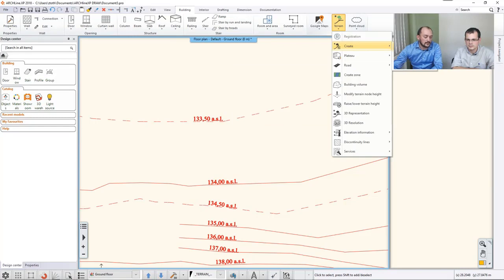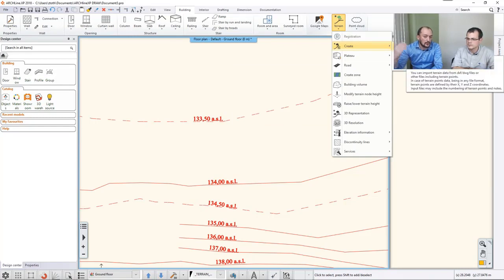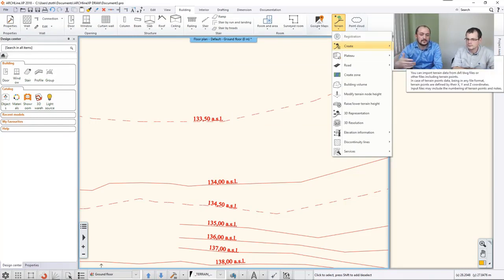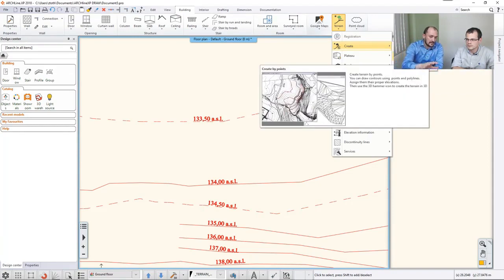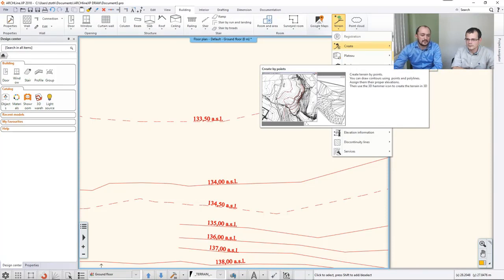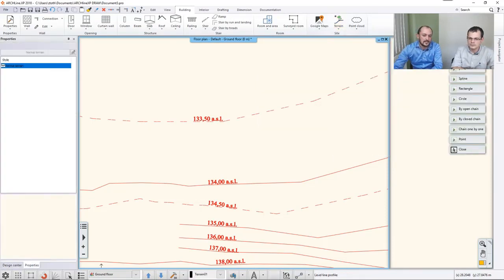Other than that, you can load a file which contains the XYZ coordinates, then you can work with that. But if you have a drawing like this, like a 2D drawing, which you would like to manually process, then you will go with this option.